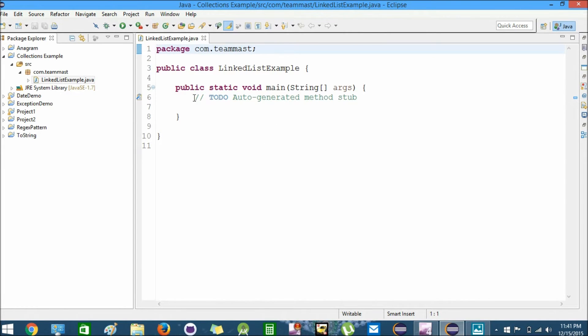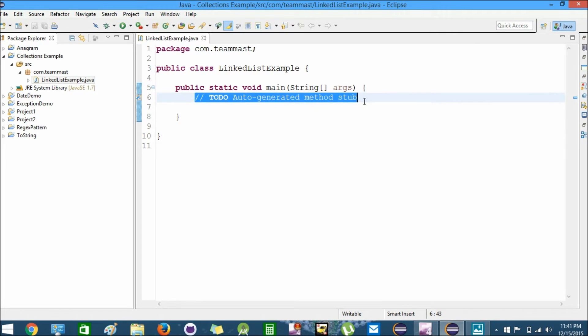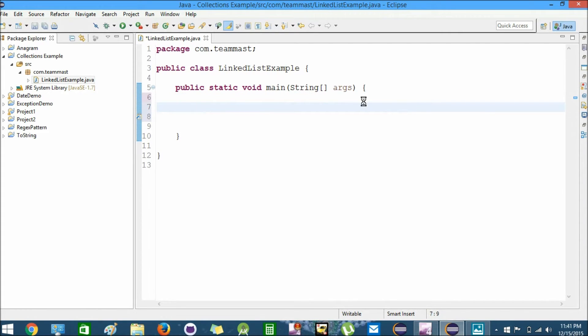Now here we have a TODO stub. We'll just delete this and start writing the code.